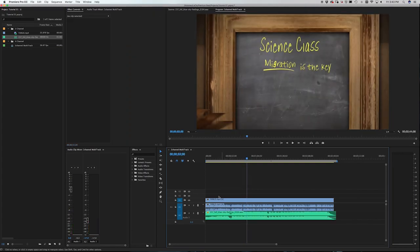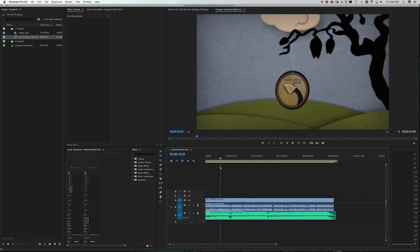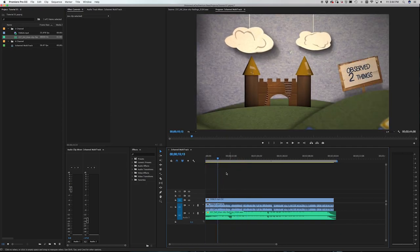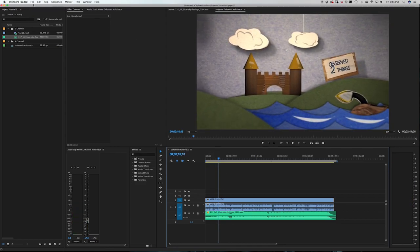Now you'll see that we have the voiceover on Audio 1 and the music track on Audio 2. The benefit of being able to export both of these separately is that if you ever want to come back and tweak just the voiceover or just the music, you can do that because they will be separate. As opposed to if you just rendered this out the standard way — they would be batched together in one audio file.